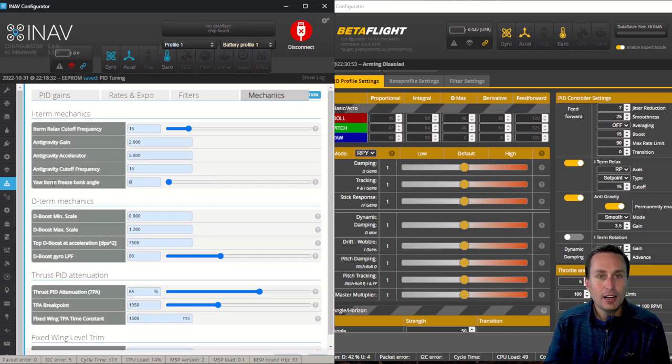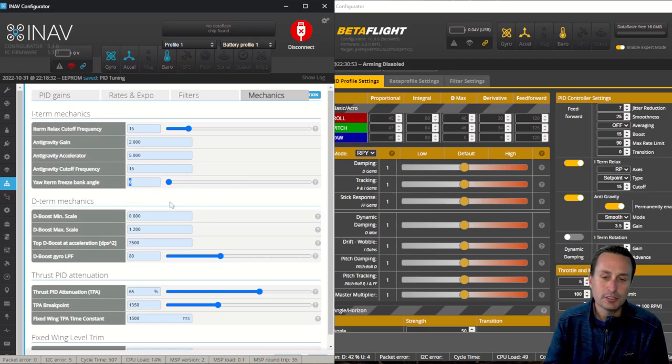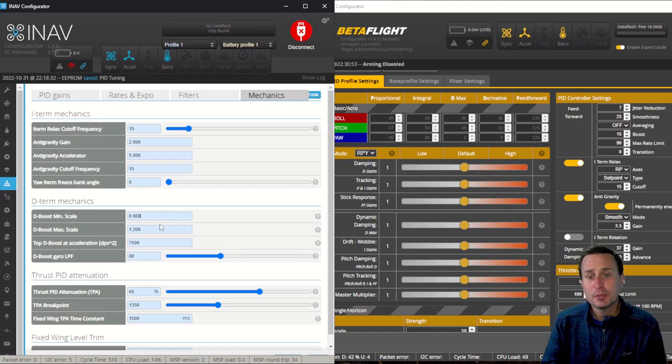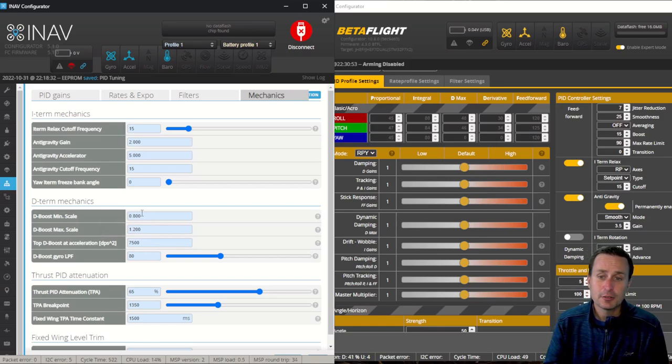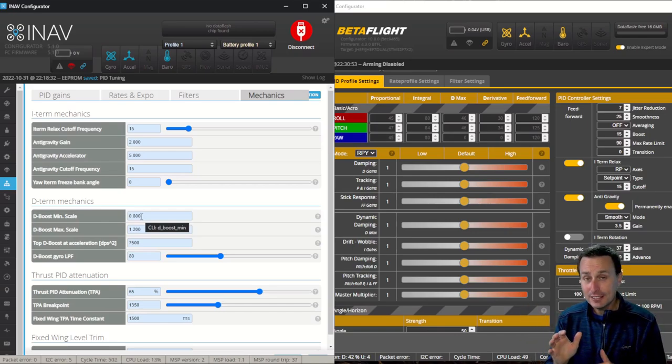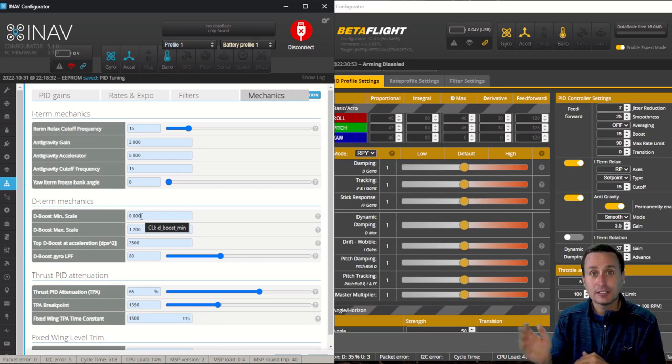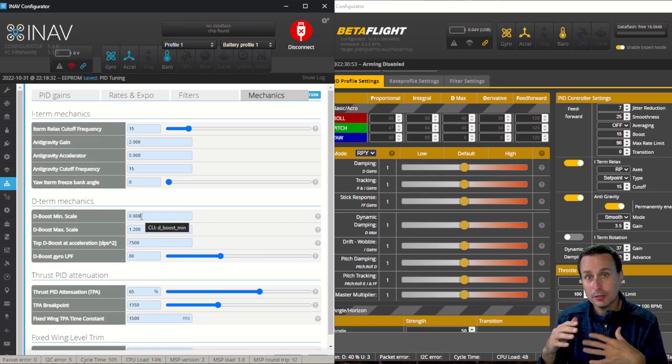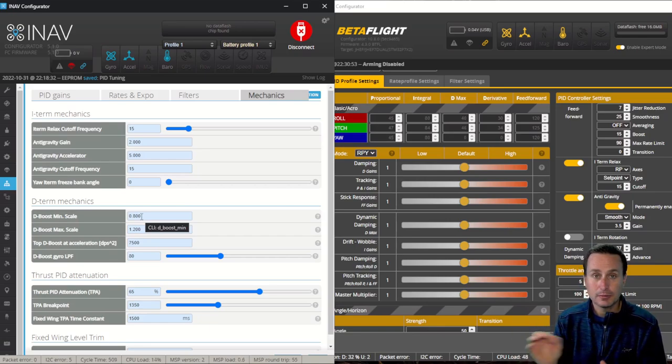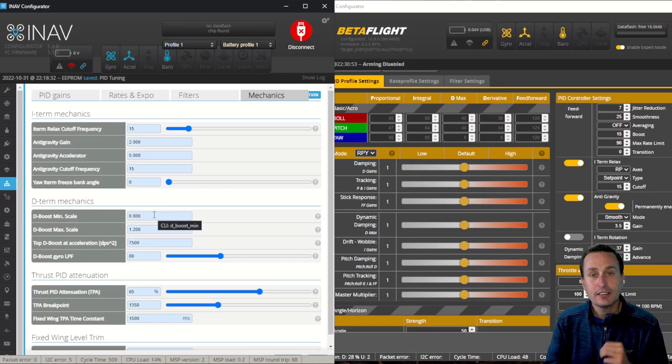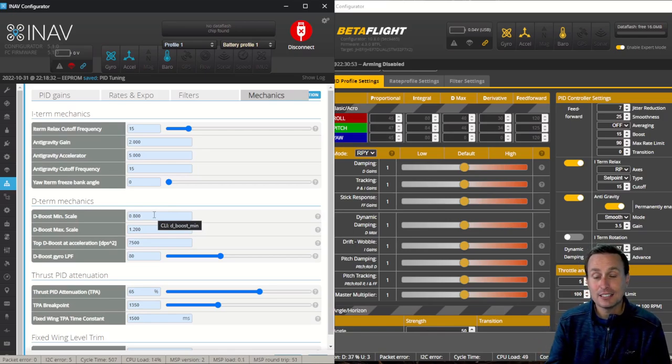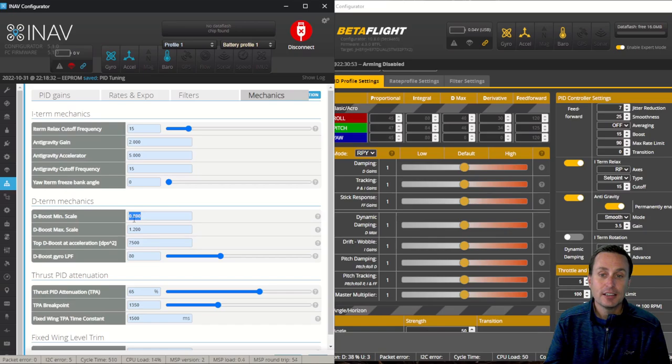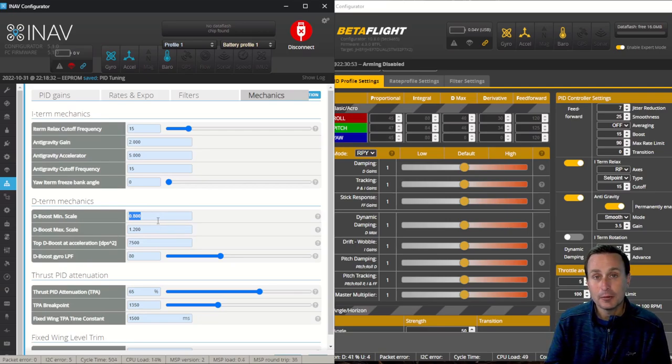This yaw iTerm freeze bank angle has to do with airplanes and locking out the rudder control, so for quad you ignore that. And we touched on before that iNav does have a D-boost mechanism. It's actually quite a bit of changes in here for this. So the first is when you do a sharp stick input, D-term kind of fights that because your P is trying to push the quad into the stick move, feed forward as well. But the D-term is saying no, no, it doesn't like any change. So even you inputting stick moves, it doesn't like that.